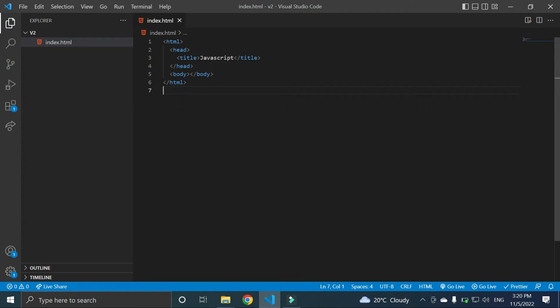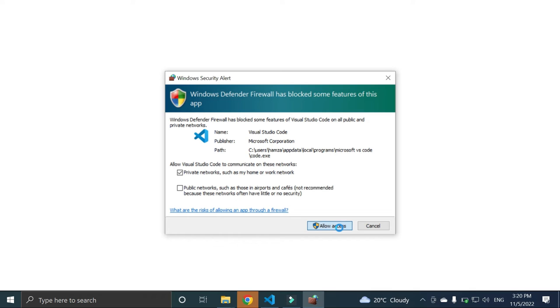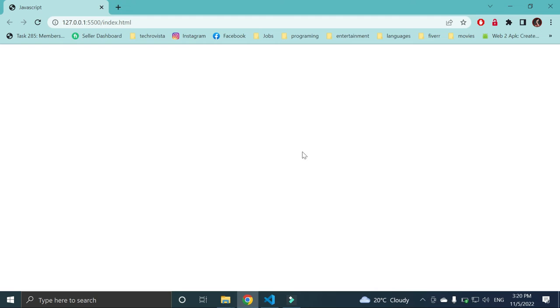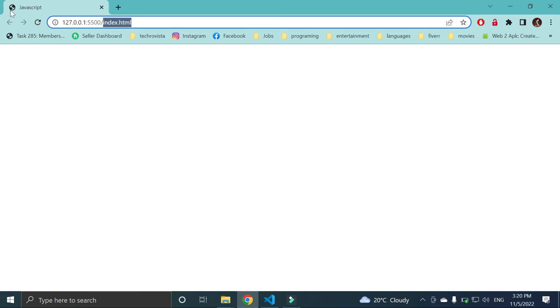Allow access. You can see the first page of our webpage is appeared. Index.html is the name and here is the title of JavaScript.